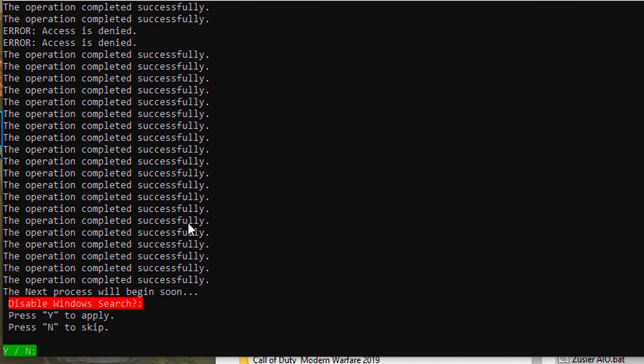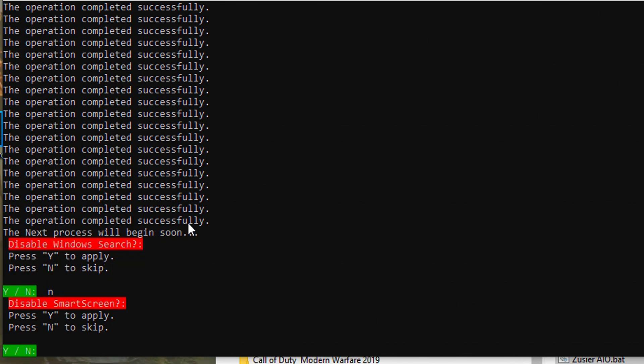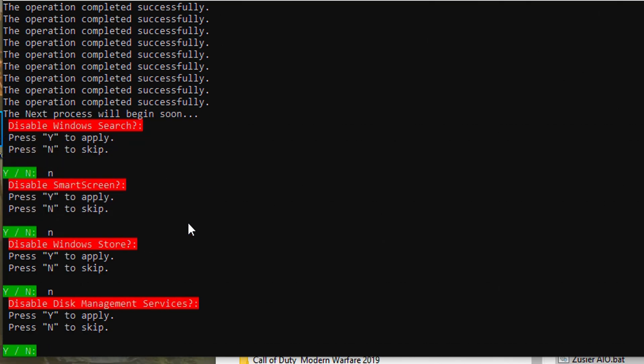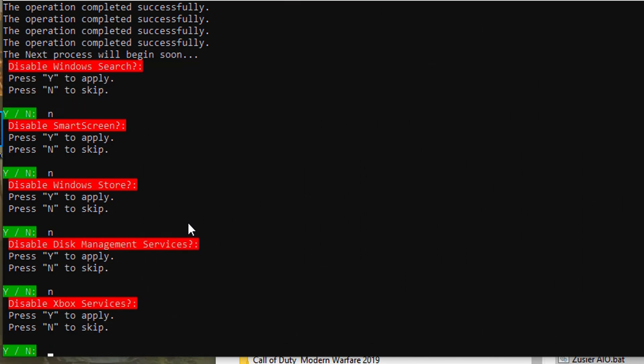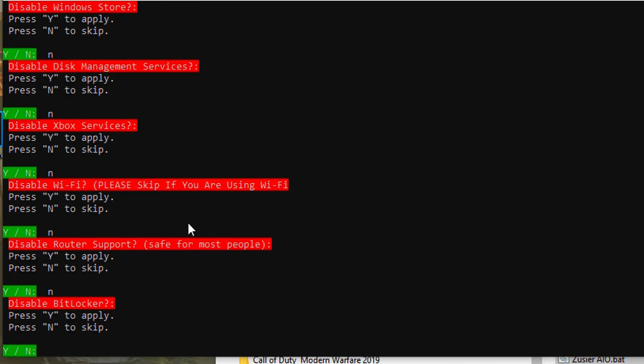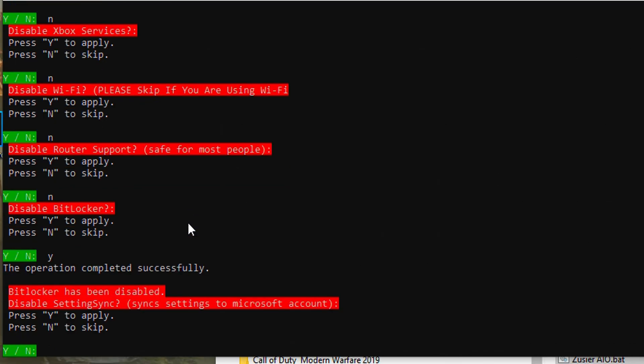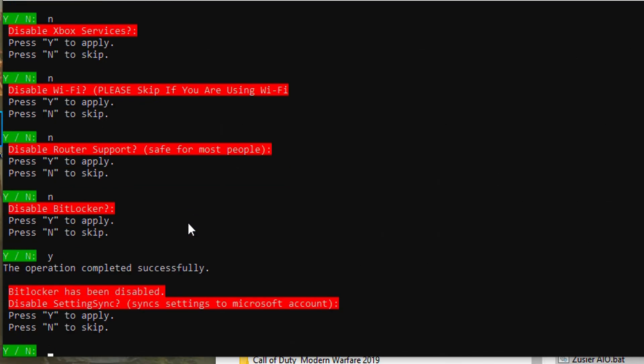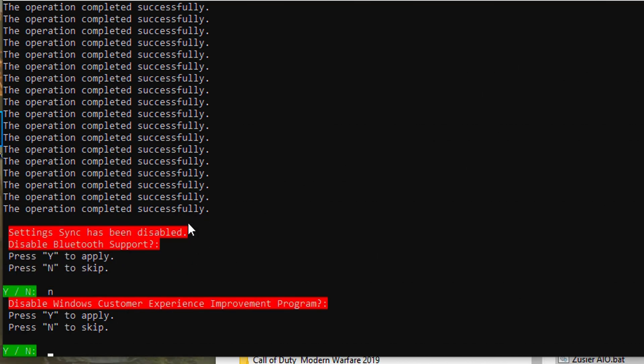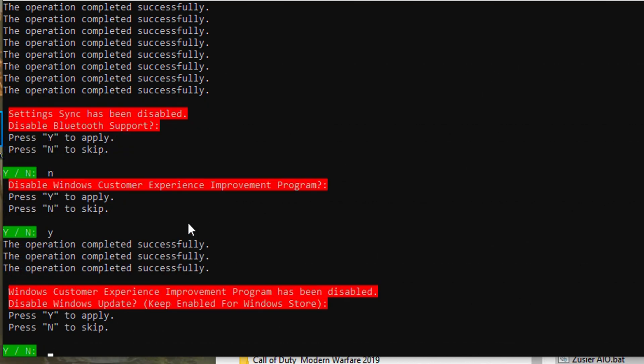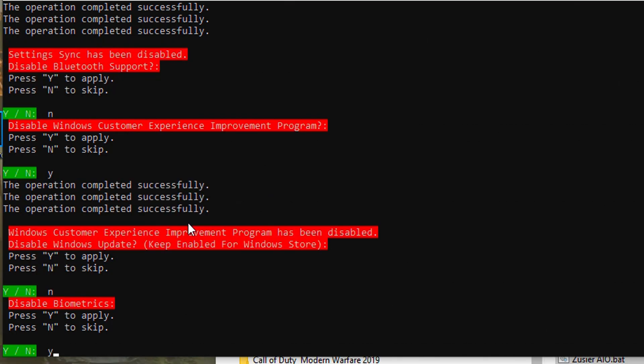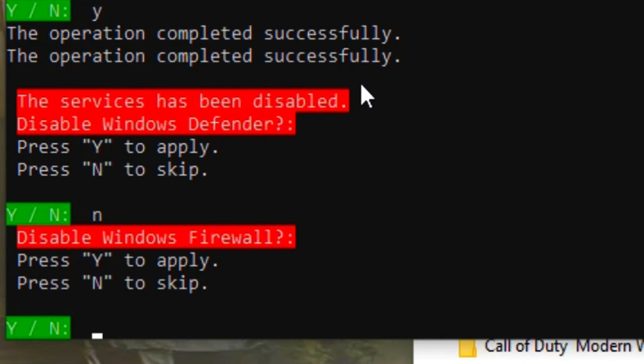Type Y if you want to disable and N if you want to keep it enabled. If you make frequent payments through this computer, I suggest you leave this enabled. So type N.